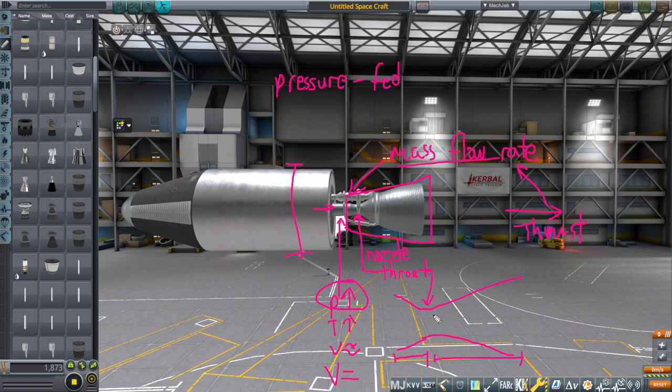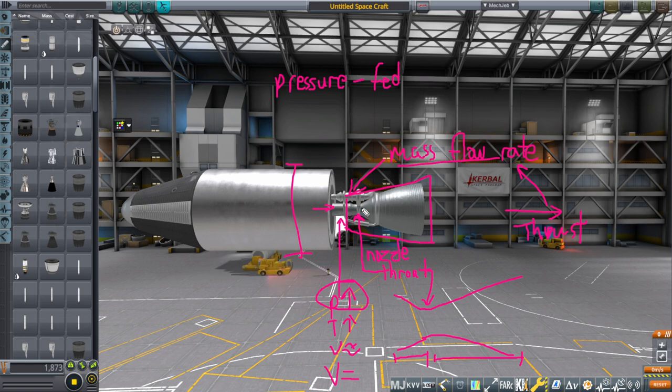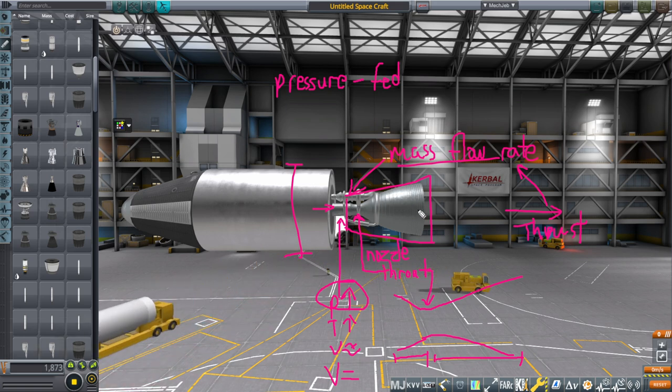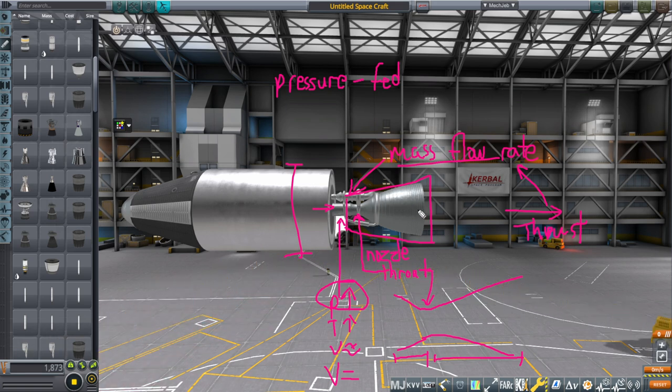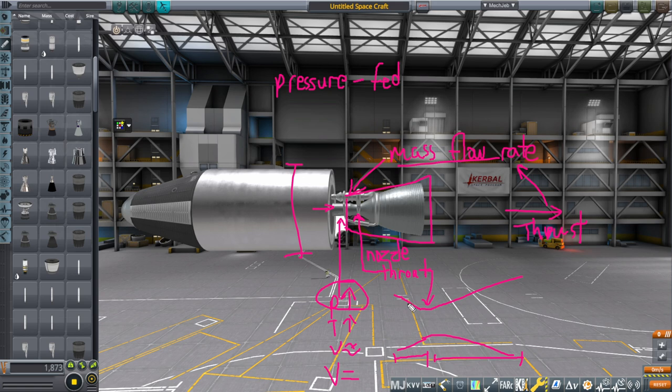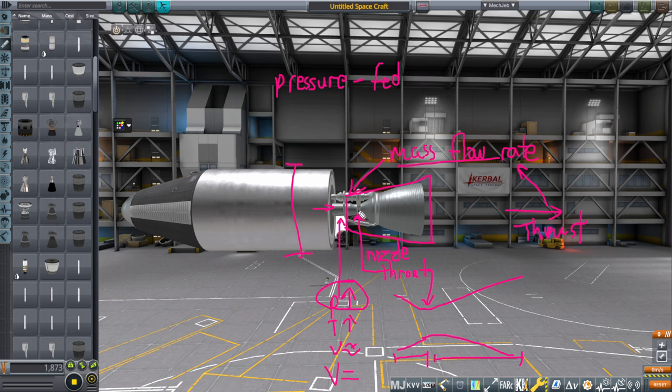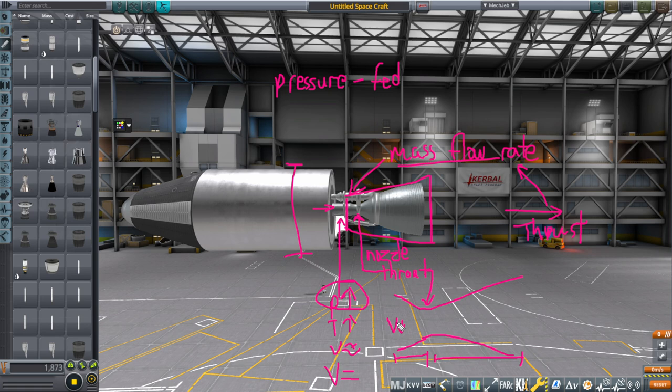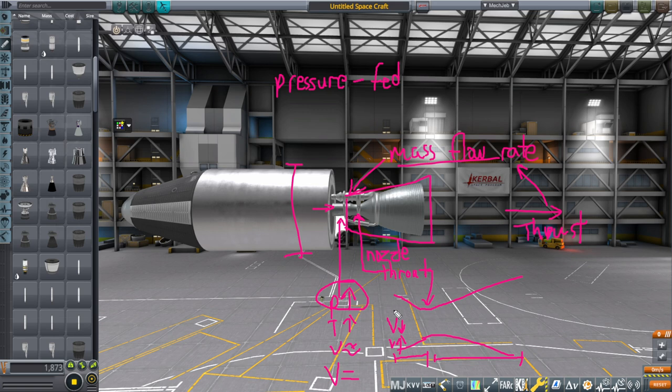The throat is where the flow, the stuff that's moving, the combustion products, the stuff that's going through the engine is at the speed of sound. And that's because of a quirk in the equations where if it is below the speed of sound, then as the volume decreases, as volume goes down, for this part, the volume is going down. And the velocity is going up. Temperature is going up and pressure is going up.